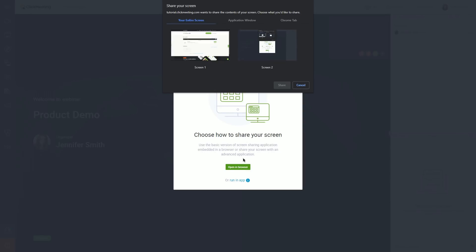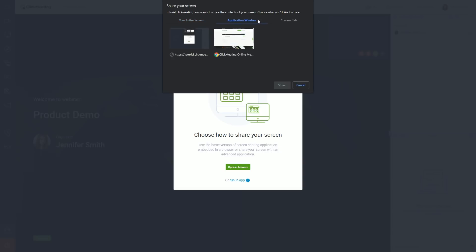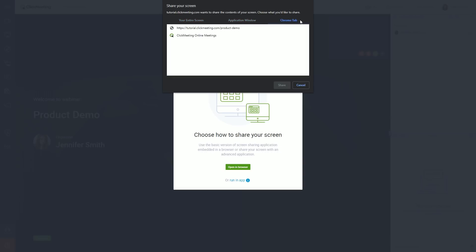Your entire screen, an interface application, or one of the already opened tabs in your browser. Make your choice and click share.